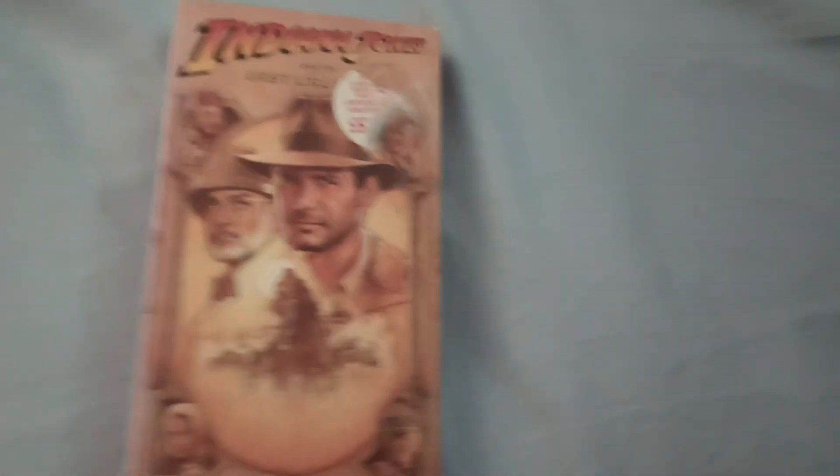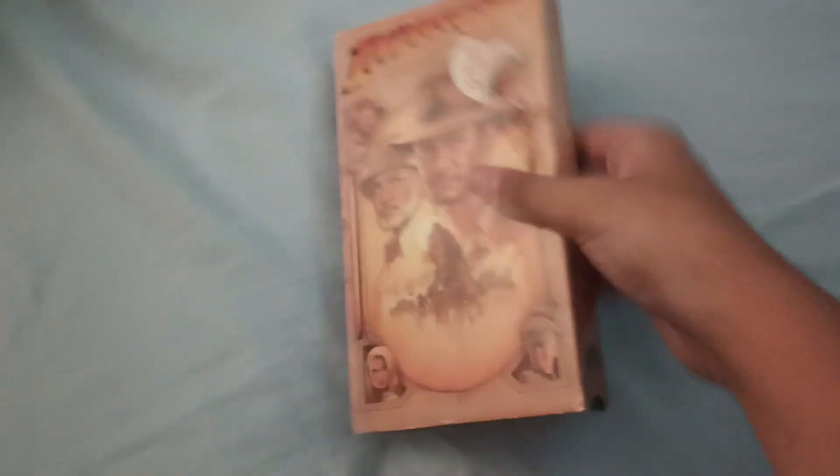And this next one is Indiana Jones and the Last Crusade. So here's the front, the front spine, the back, and the back spine, and the top. Here it is, and it's made from 1989.